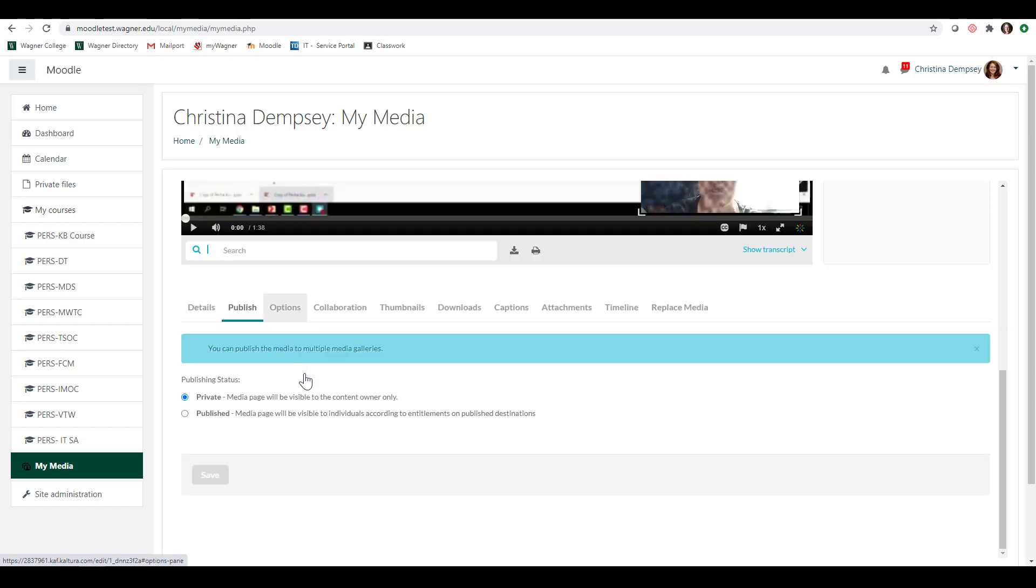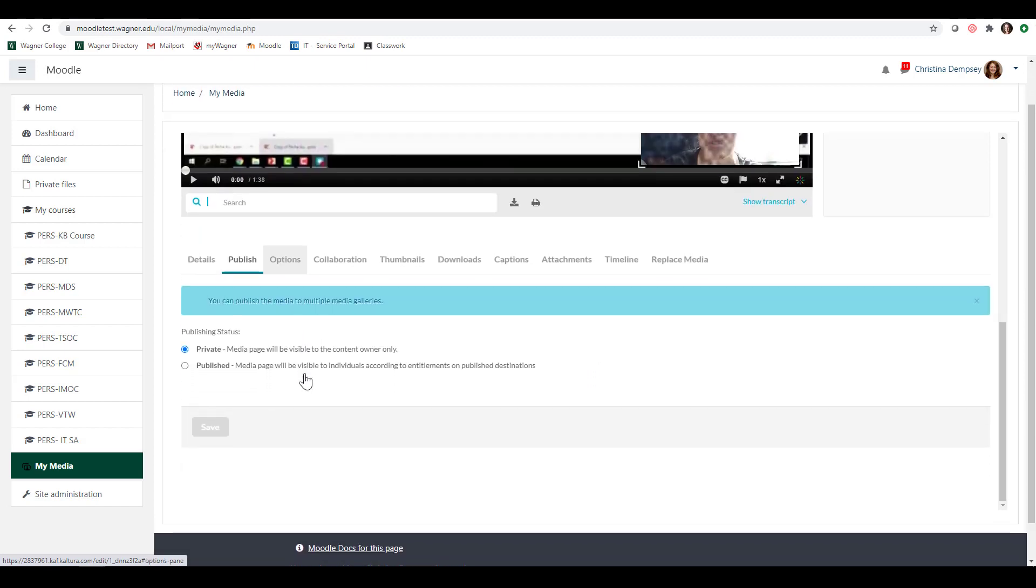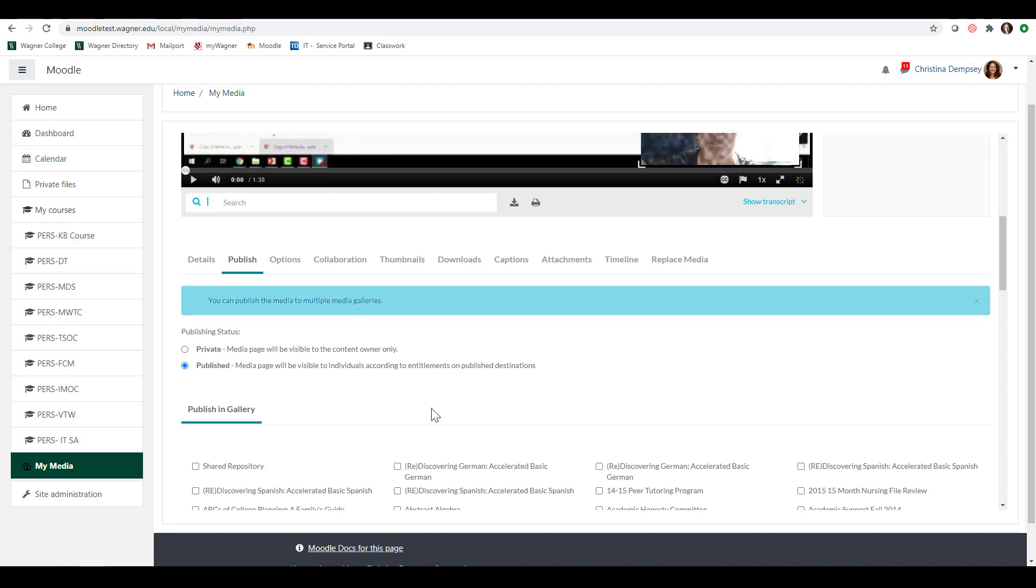Here under publish, now we're going to talk more about publishing your video when we are going to discuss the media gallery inside of Moodle. But basically this is where you're going to go to take your video from MyMedia and from being private in MyMedia and publishing it to a Moodle course for your students to see. So by default you know that everything has to be saved as private. But from here we can click on published and what will happen is all of your Moodle courses that you're associated with should show up here under published.